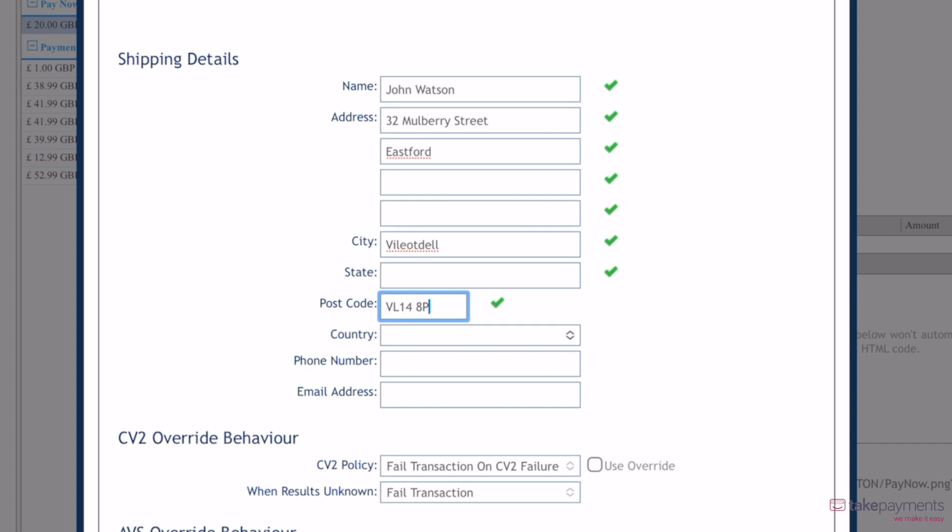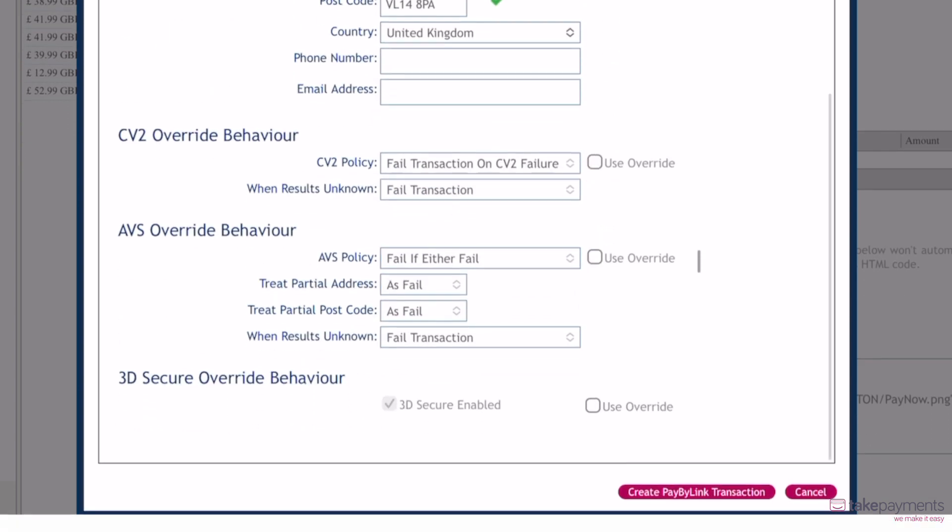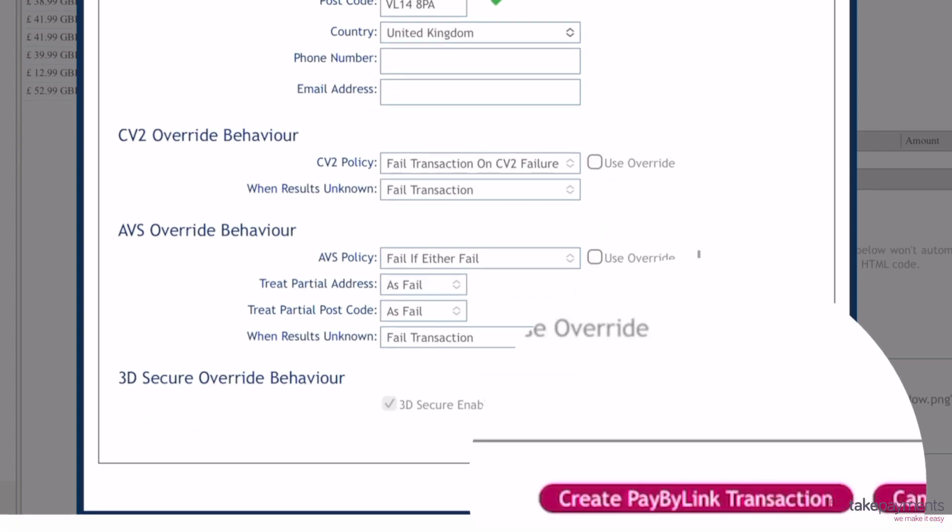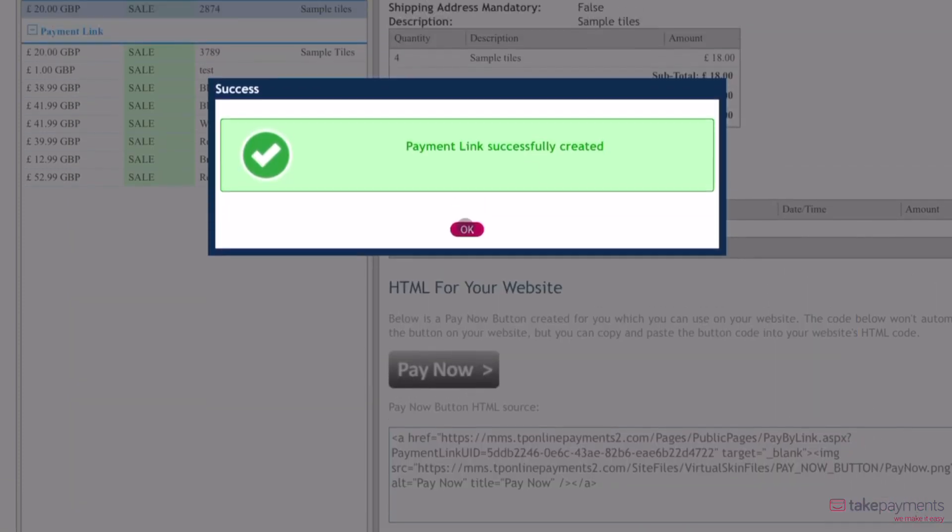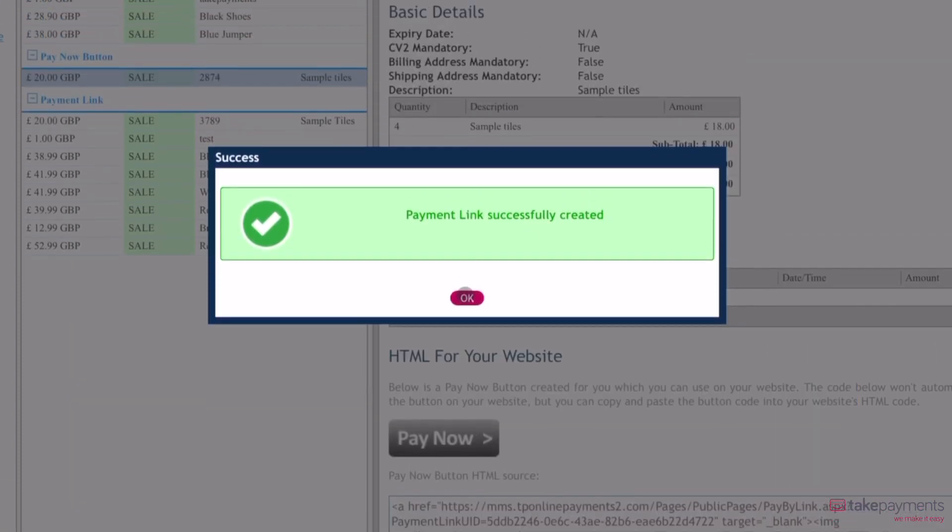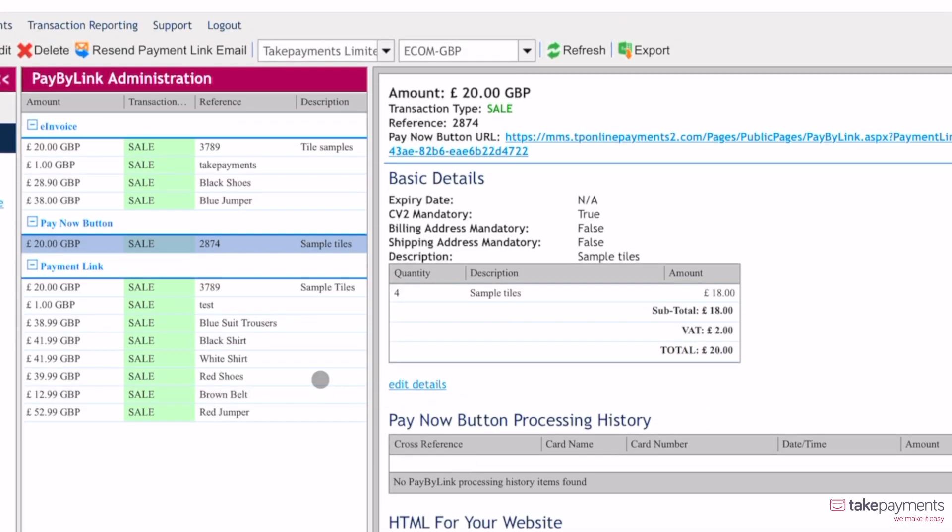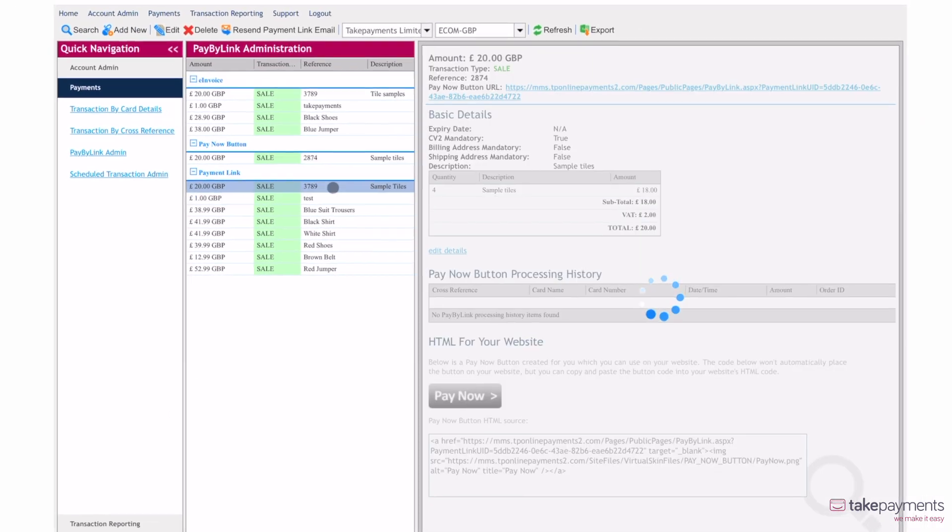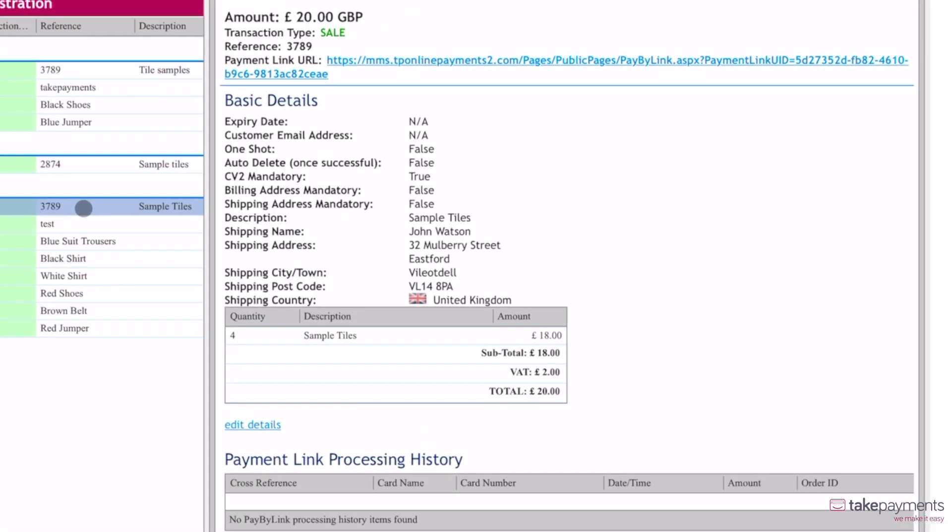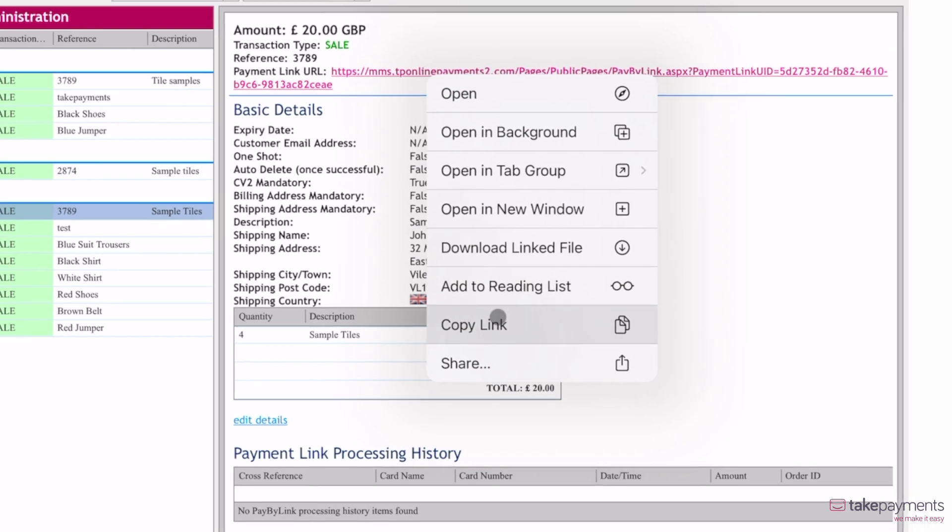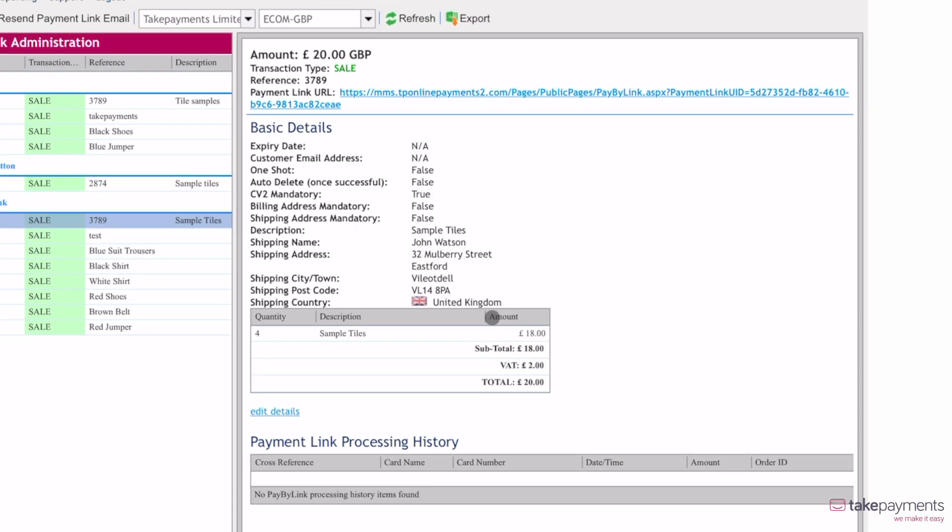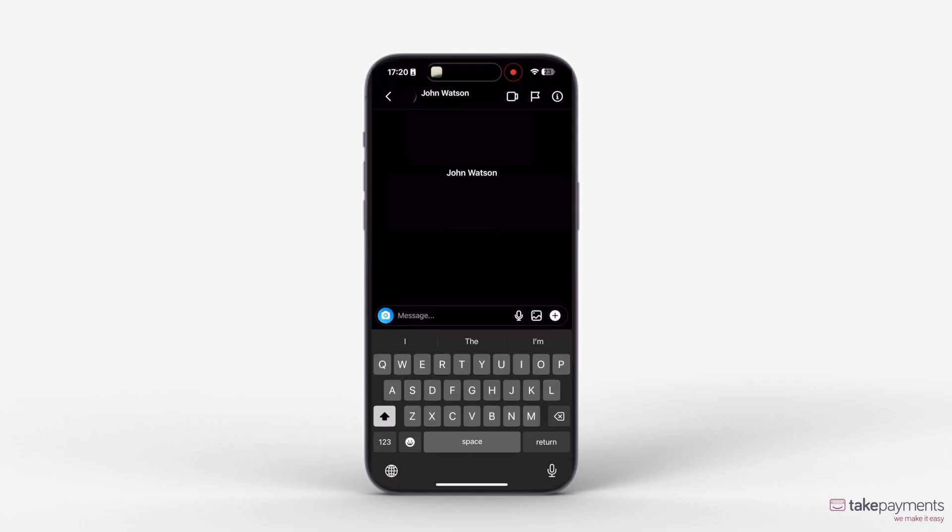Once the information has been filled out, scroll down to Create PayByLink transaction and submit the transaction. Next, go into the PayByLink administration section and select the transaction you've just created. You can find the URL at the top of the screen on the right, which you can copy to send to the customer.